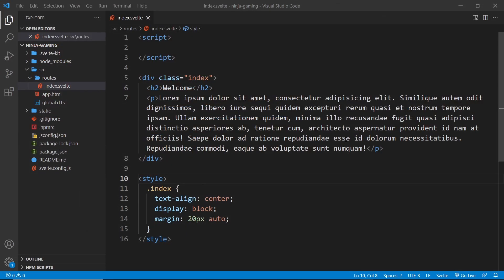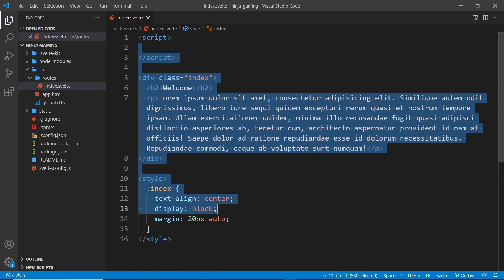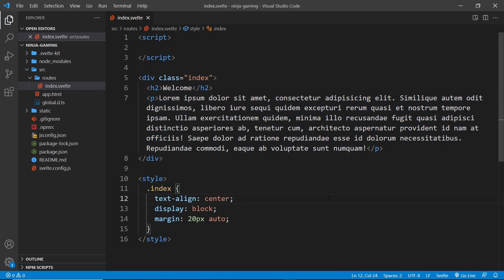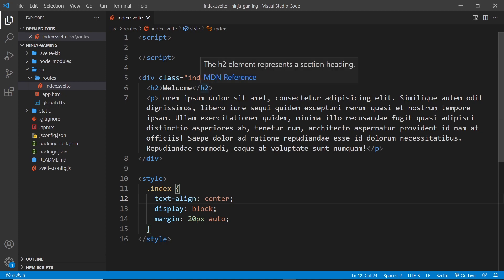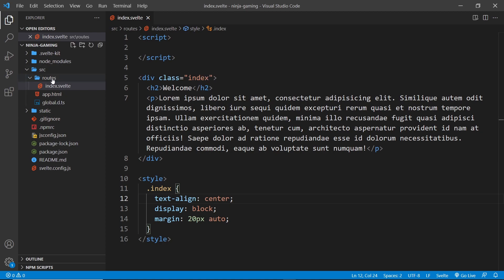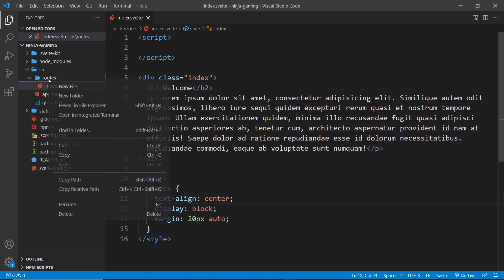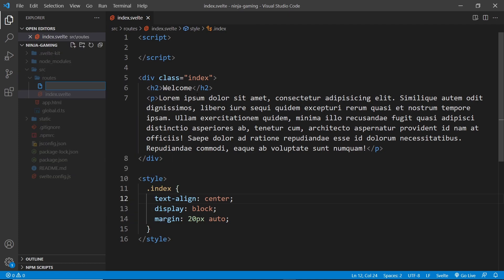In the last lesson we looked at the index component and previewed the site in a browser. The index component is like the home page of our website and it must be named index.svelte — that's important. But we can also add another page component inside this folder, which would represent a different URL path or route. For example, we might want an about page at the path forward slash about. To create that routing page, all we do is make a new Svelte component in the routes folder called about.svelte.